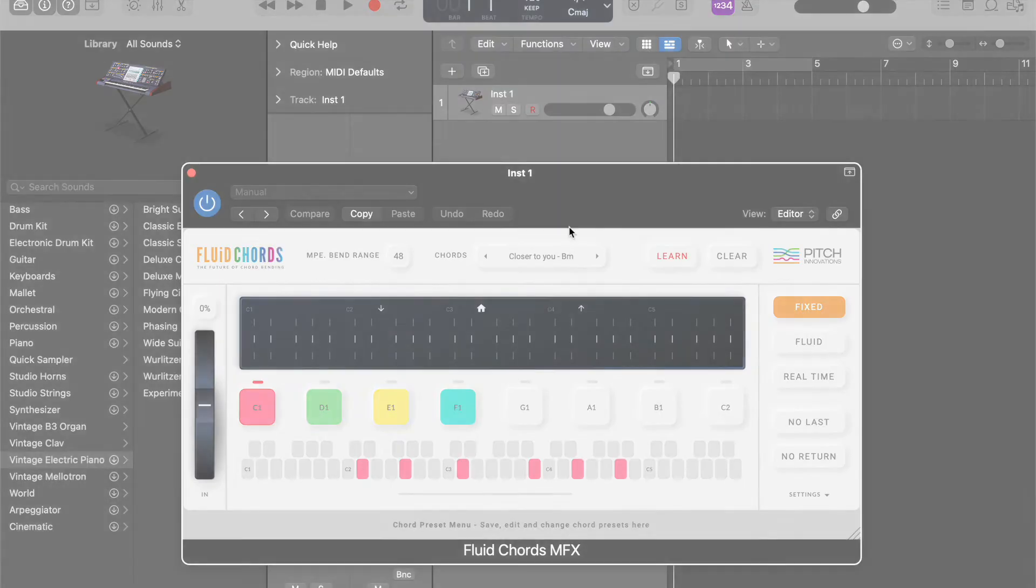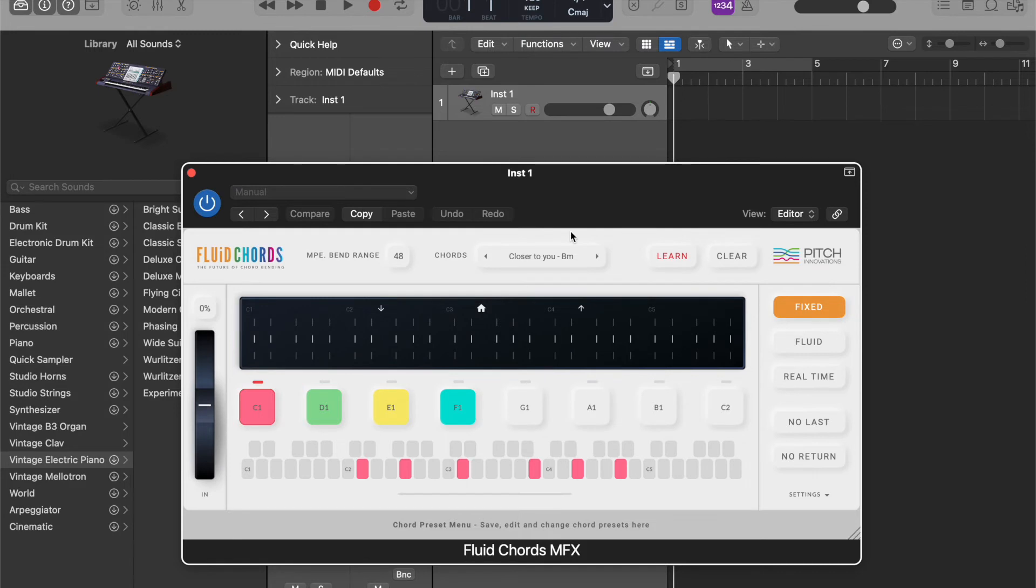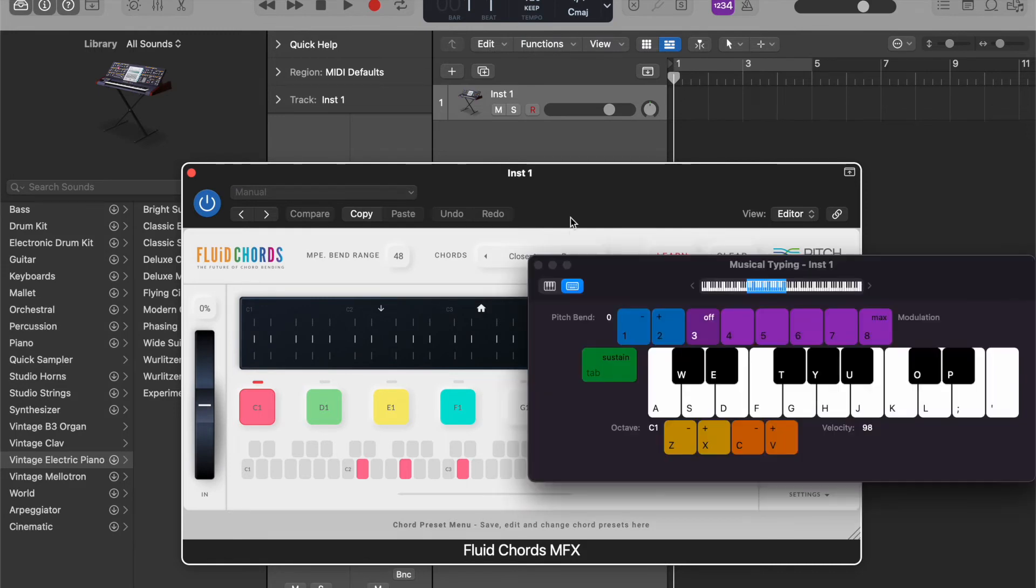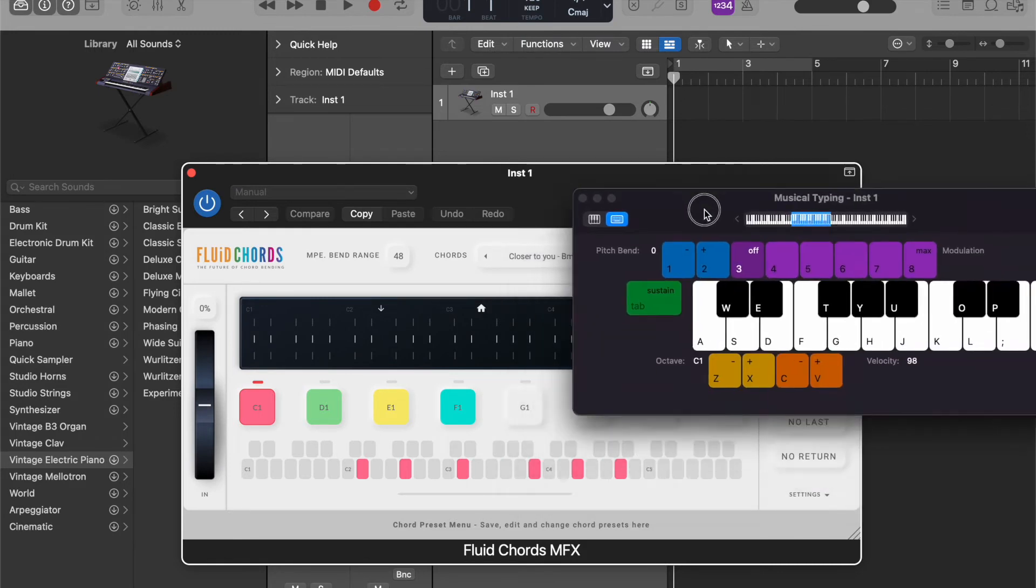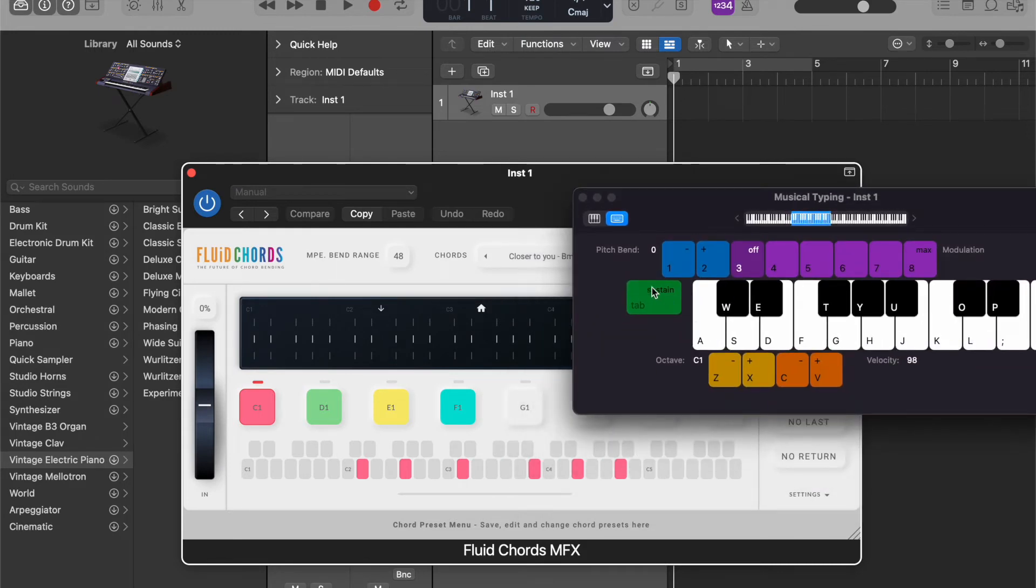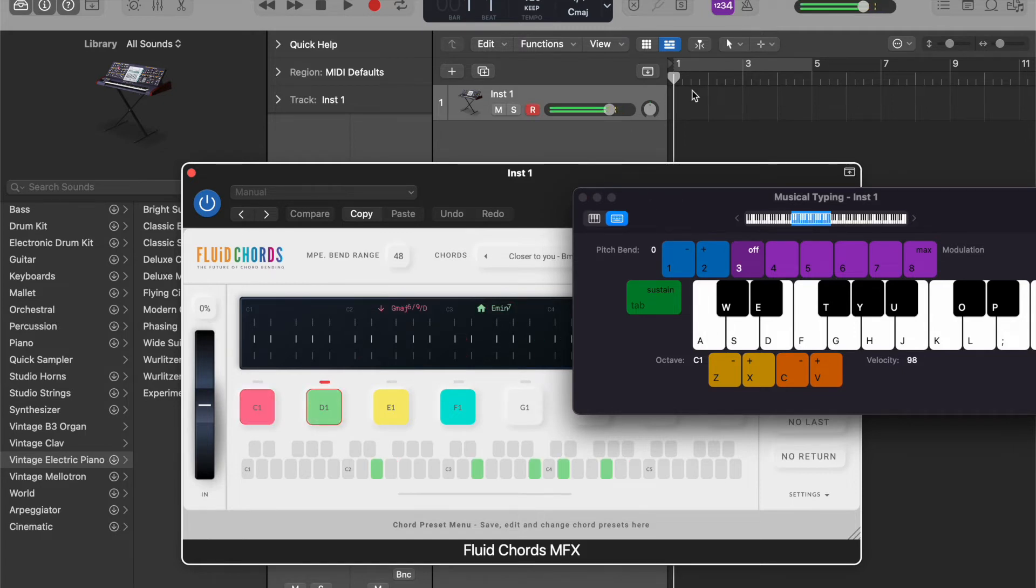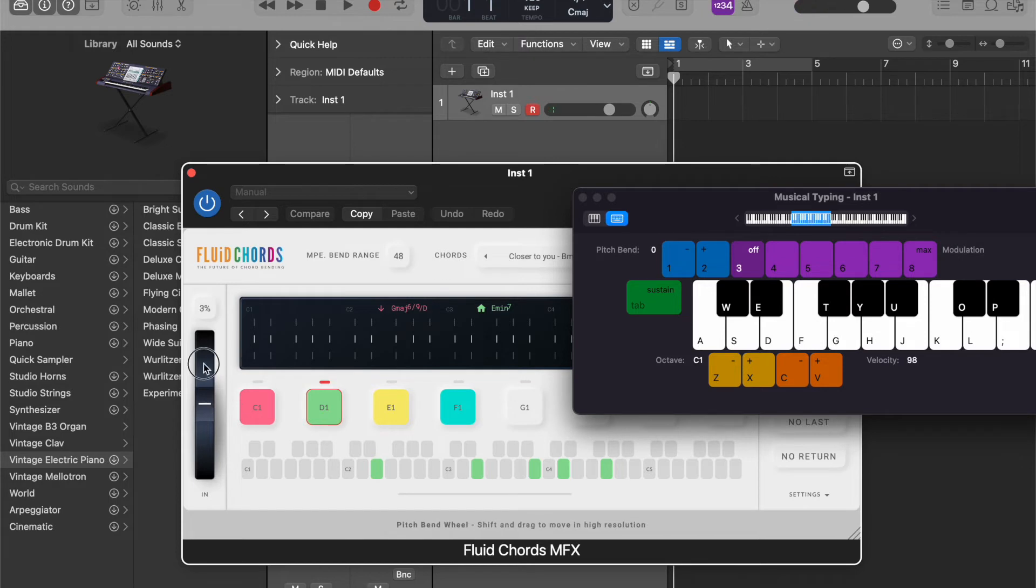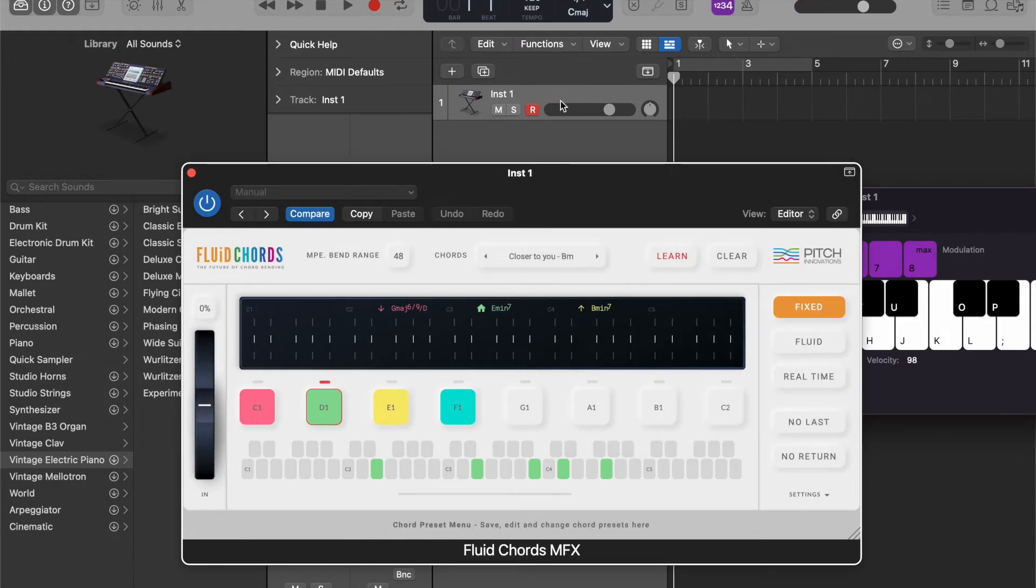Now you can actually MIDI record from your MIDI keyboard or from the typing keyboard into the timeline directly, but if you want to record the pitch bend messages from the GUI you can also do that.